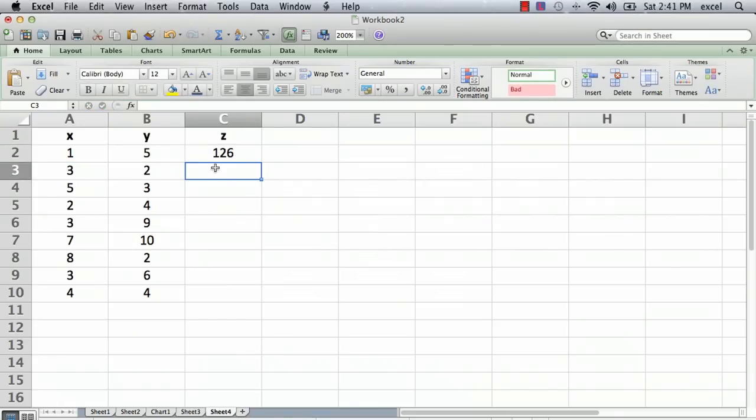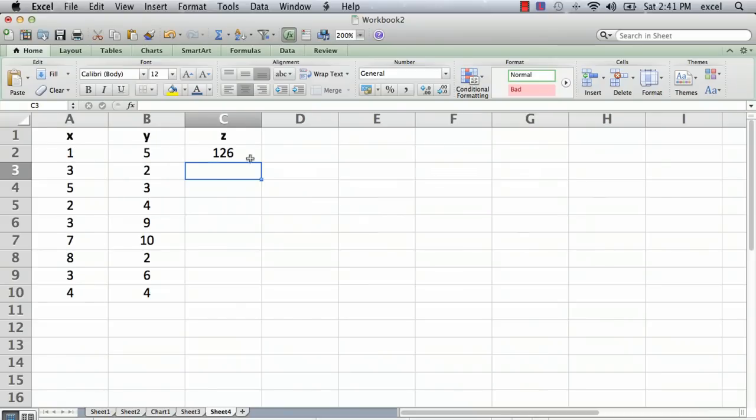Every formula starts by typing an equal, then you type in the formula, then you hit return and that enters it in. So X squared plus Y cubed is 126. Sure enough, 1 plus 5 times 5 times 5 is 125, which is 126.